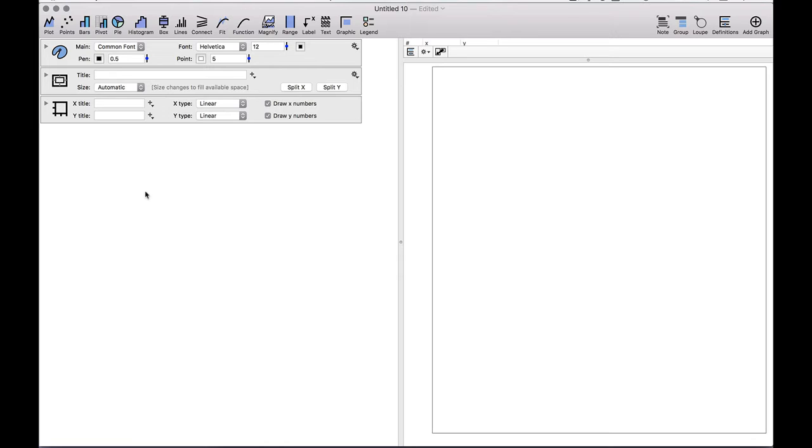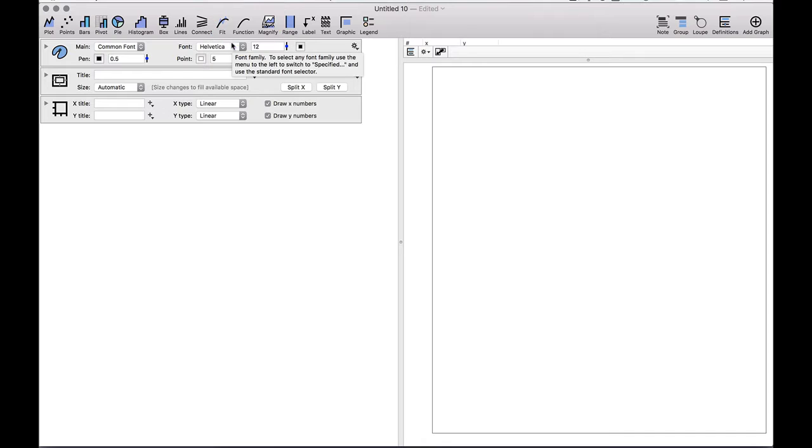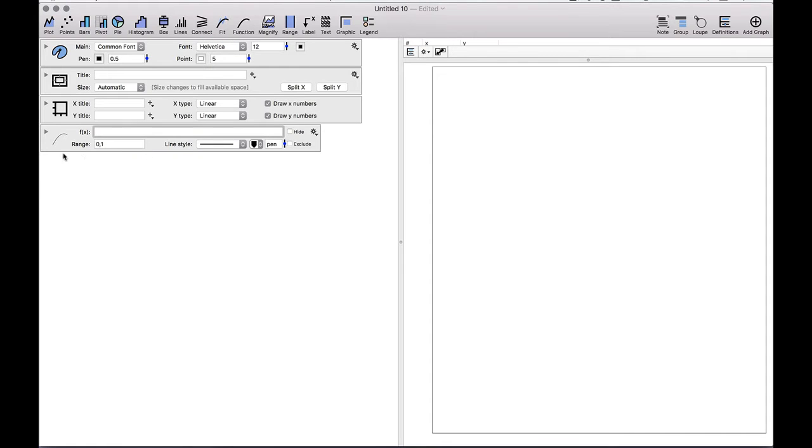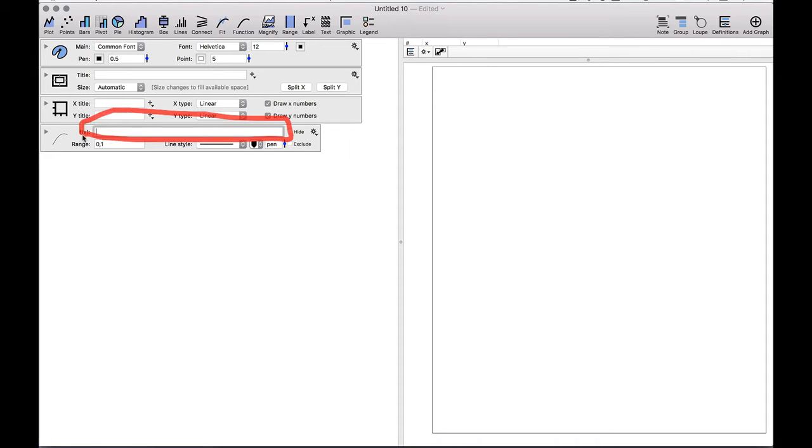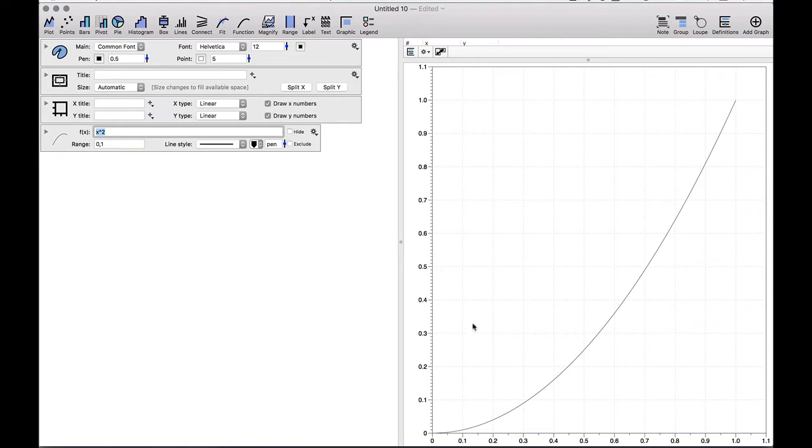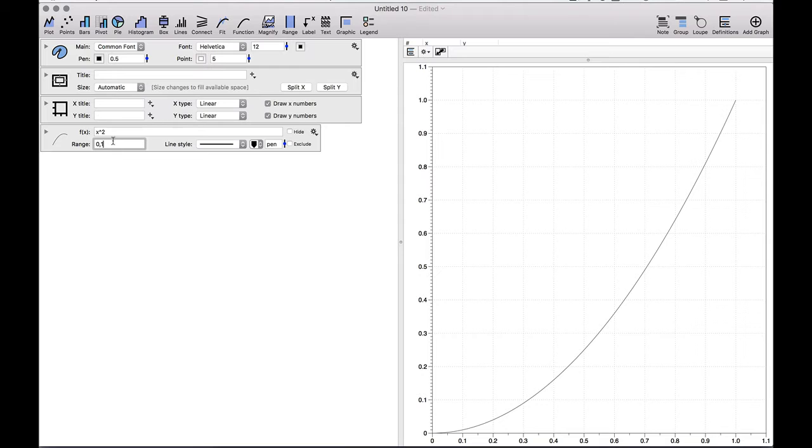First, to add a function command, there's a function shortcut up in the toolbar. So I'm going to go ahead and click that. That adds my command, and you can see how this gives me a place that I can just type directly in the function that I want to draw. Here I'm going to type in x squared, and you see now how that function is drawn. By default, the range that the function is drawn is given from 0 to 1, but I can change this to whatever I want.